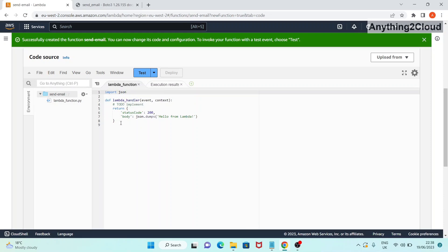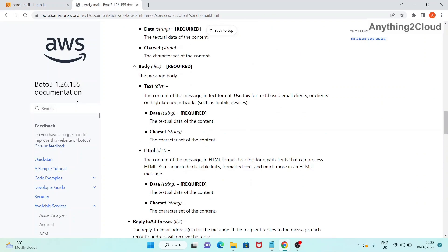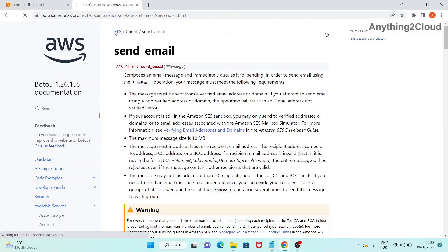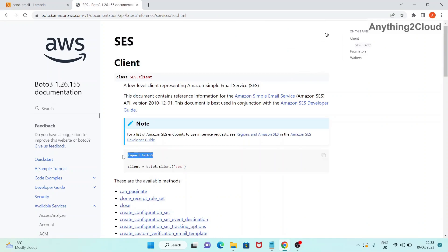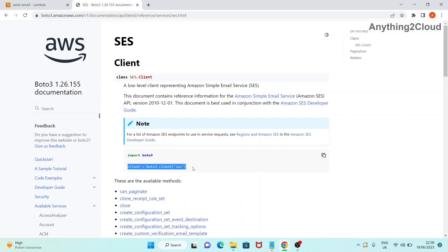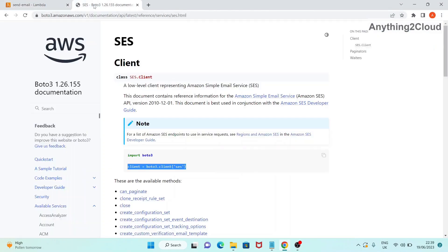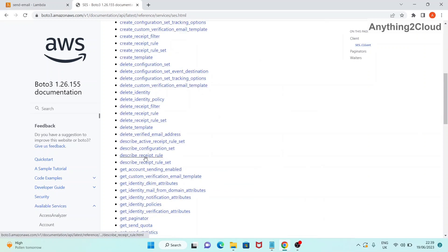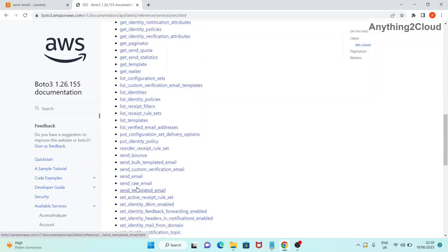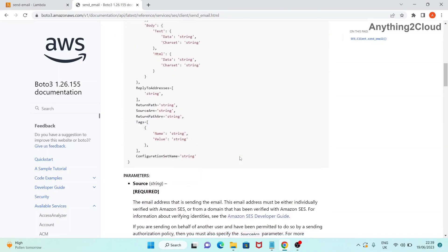Here we have the default code. What we're going to do is use the boto3 library to call the SES client. From the documentation, first we need to import boto3. I'm importing boto3 in my code and then creating the client: client = boto3.client('ses'). Next we use this client class as ses_client, and we're going to use the send_email method to send emails to recipients.